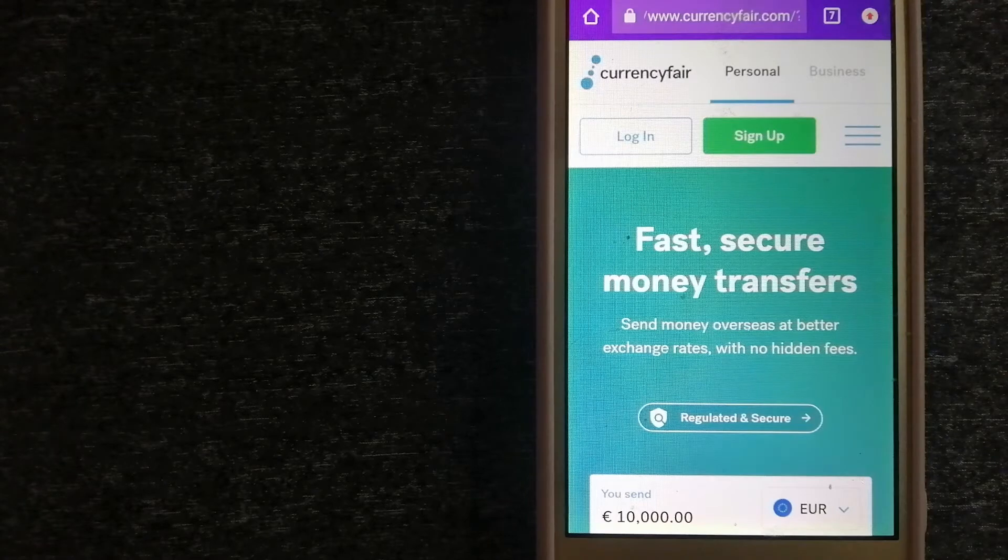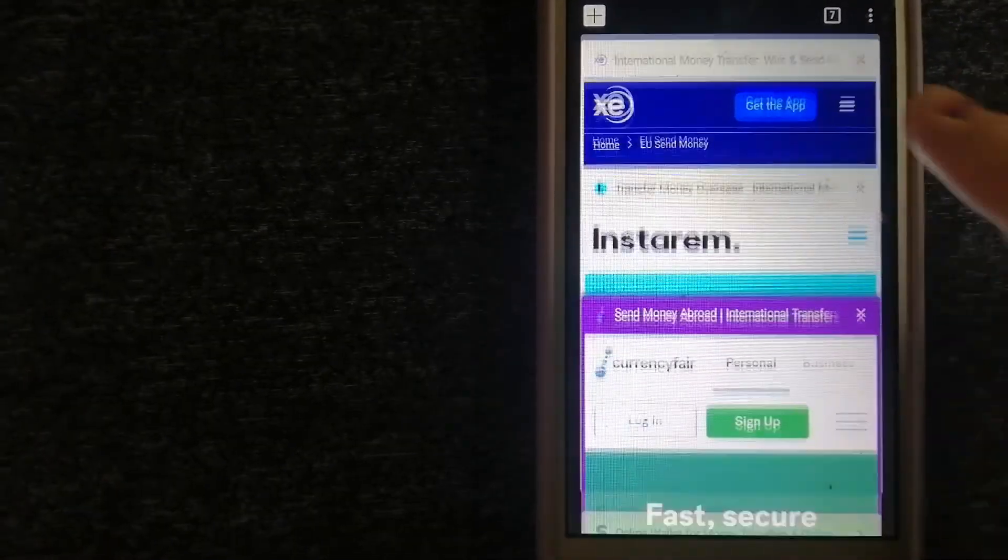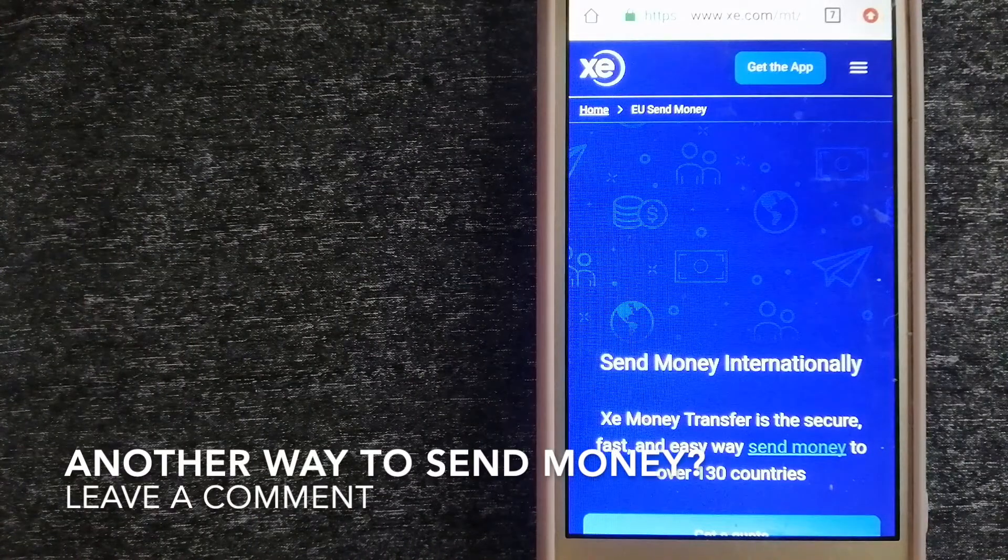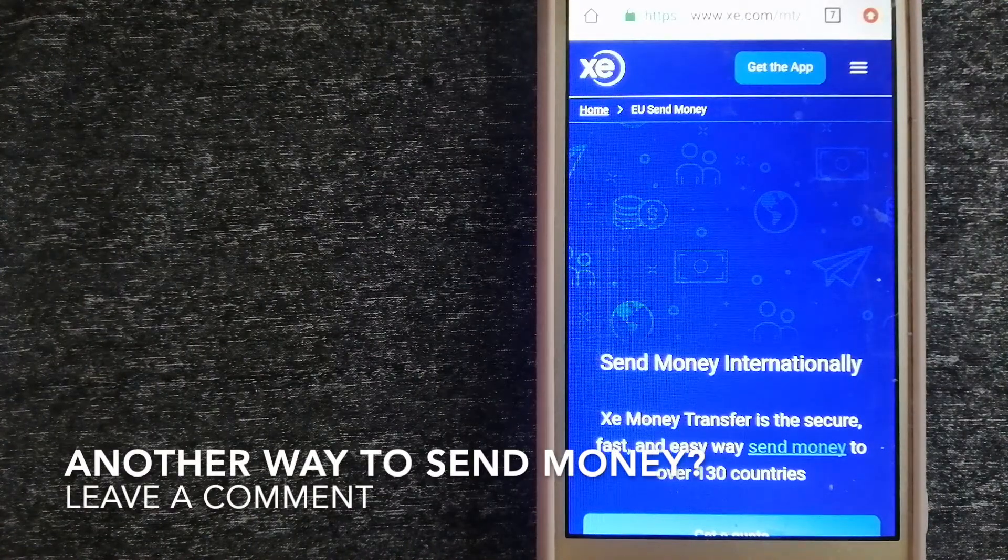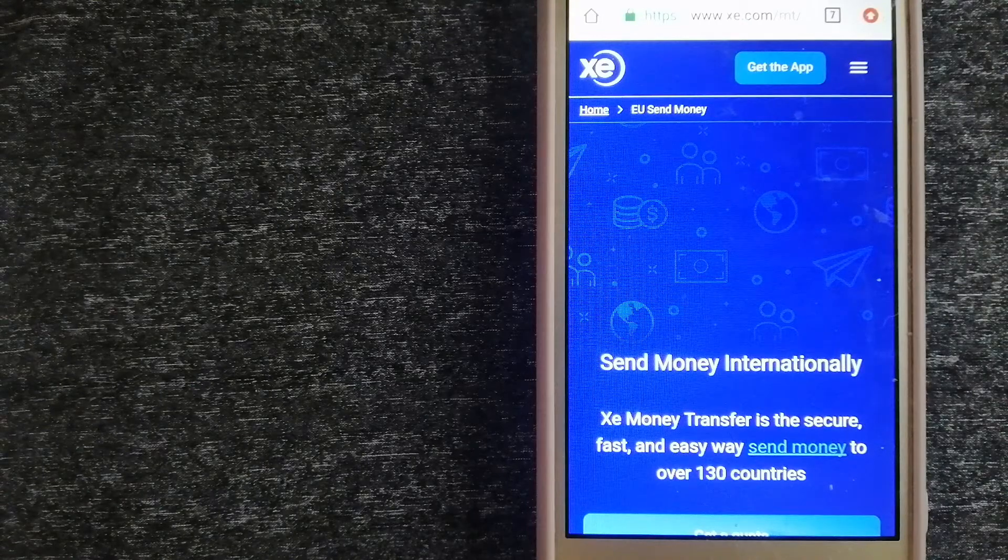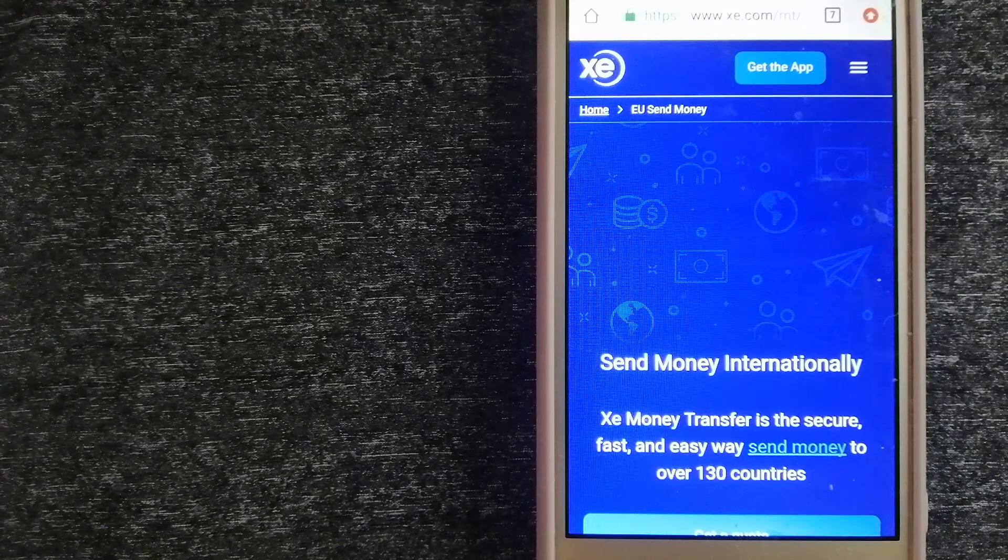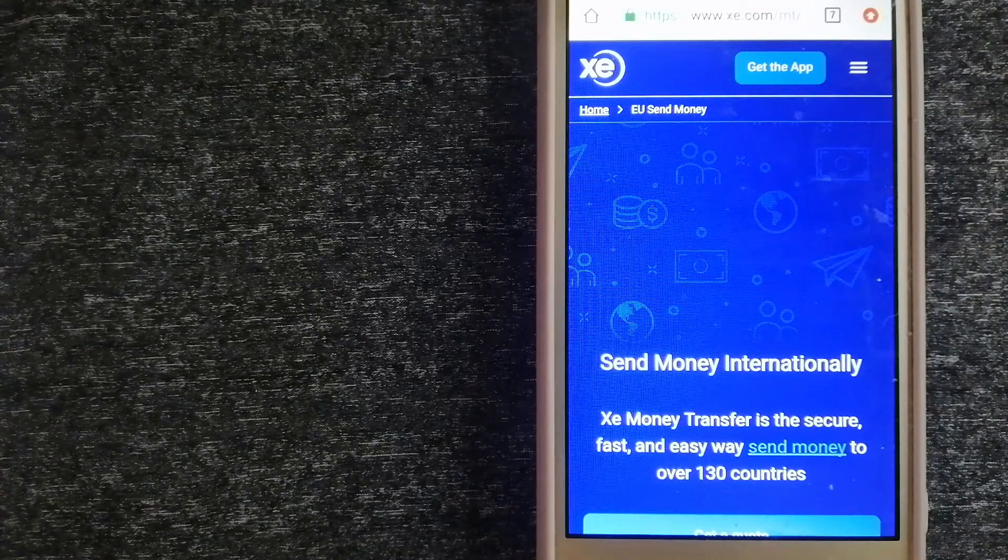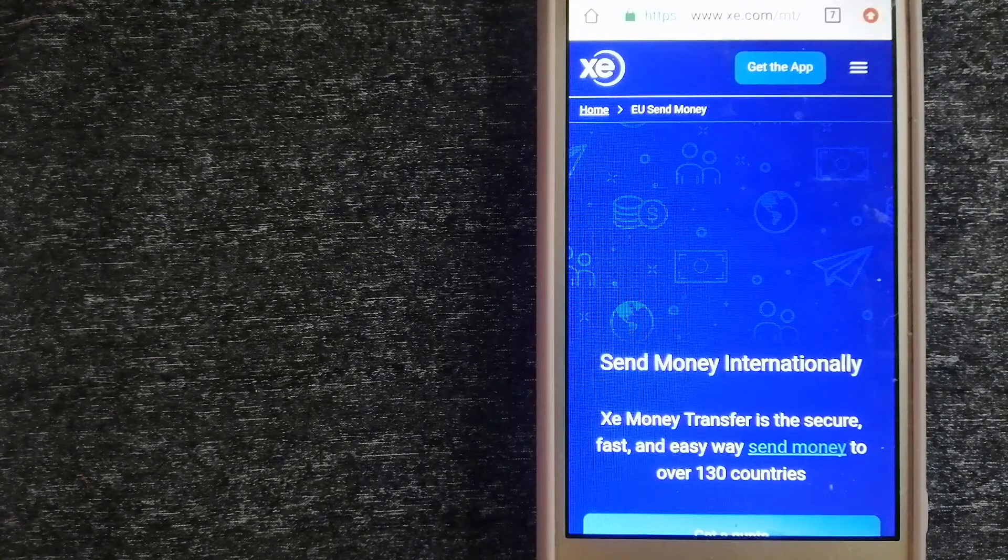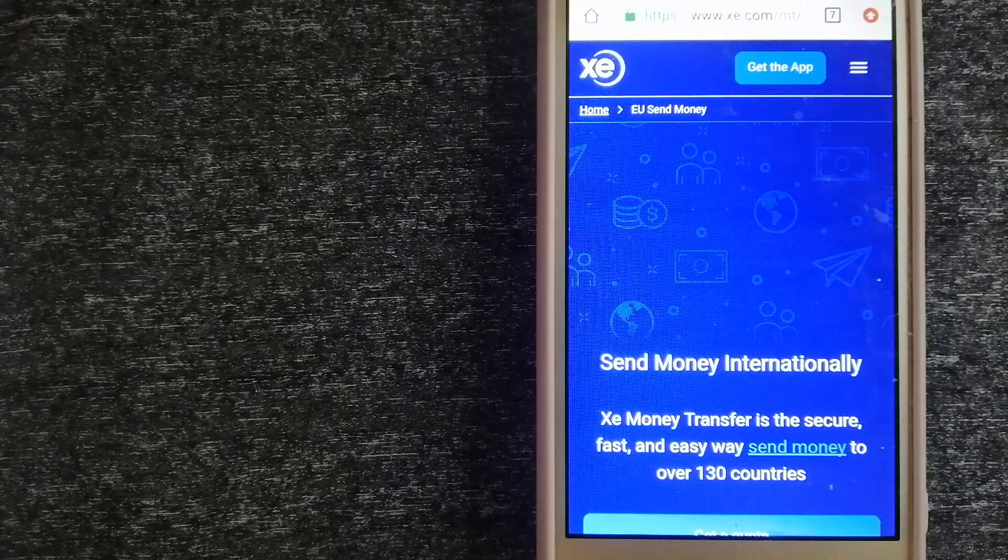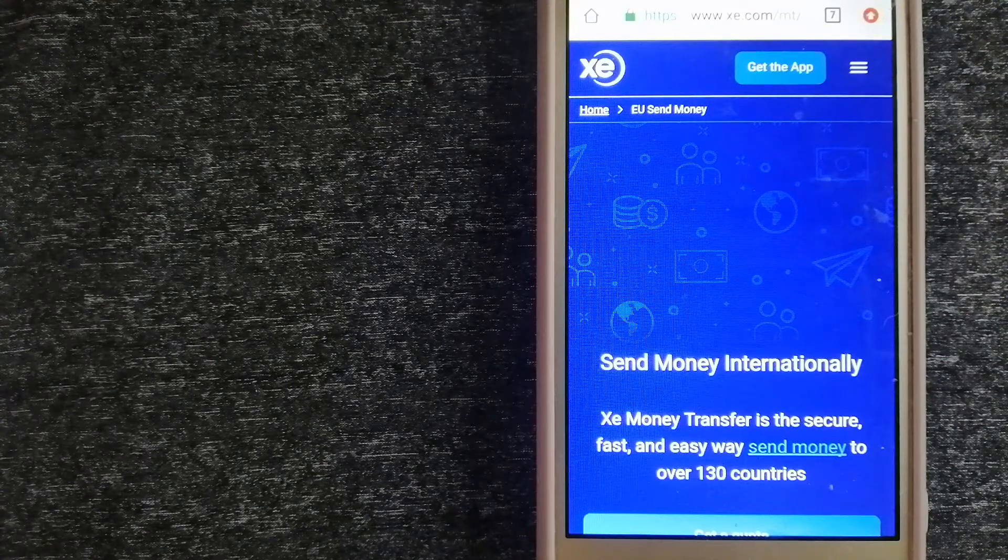The third option is the XE Money Transfer. This is an online money transfer company that offers a cheaper and faster way to send money internationally. As a trusted and seasoned team in foreign exchange, they could be a good option for your international money transfer. Founded in 1993, they have been in foreign exchange for a long time.